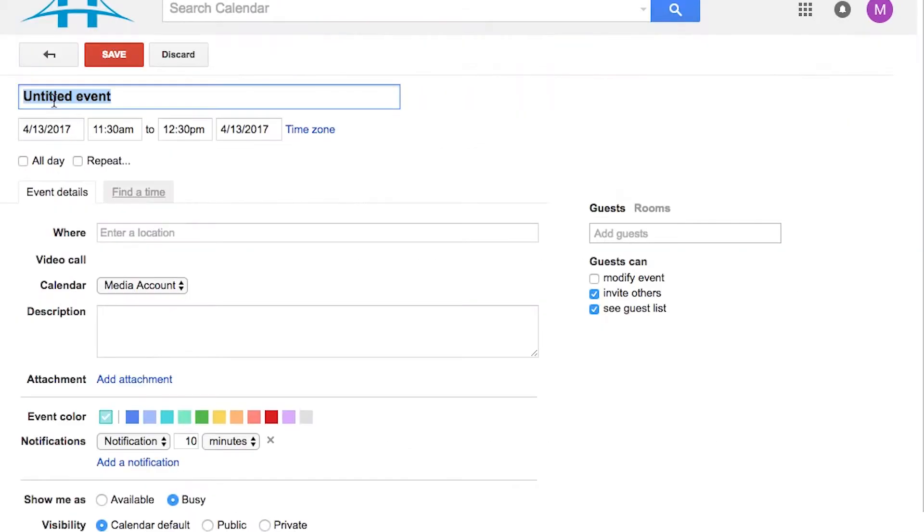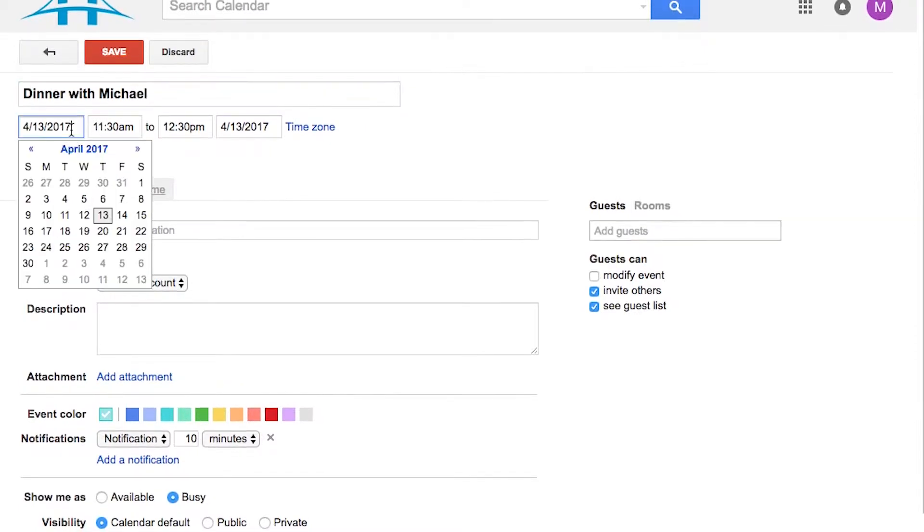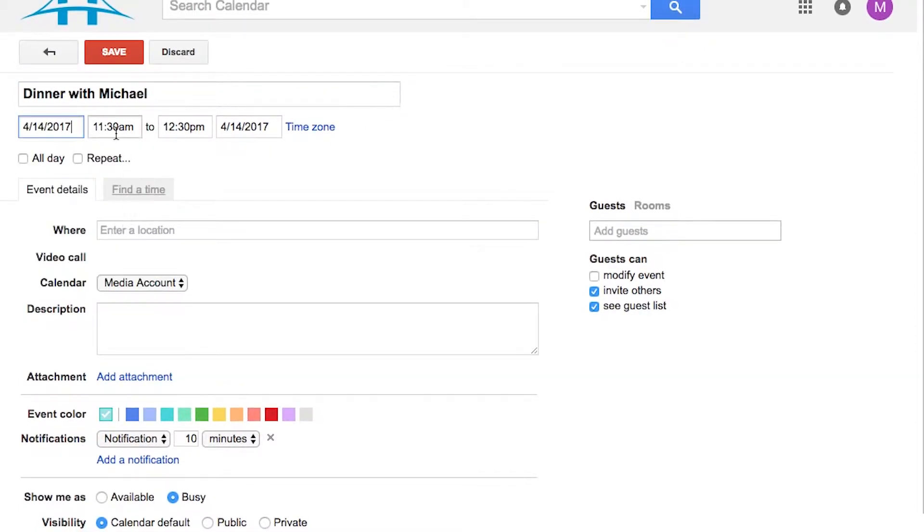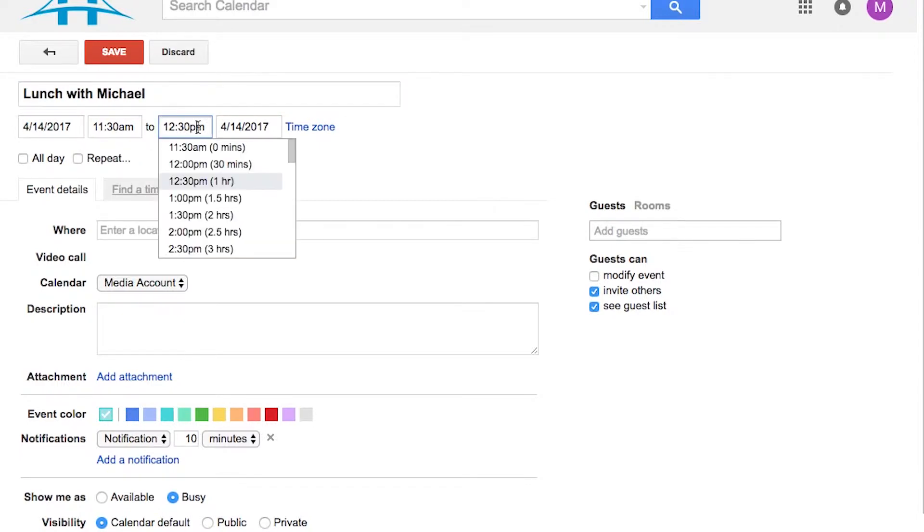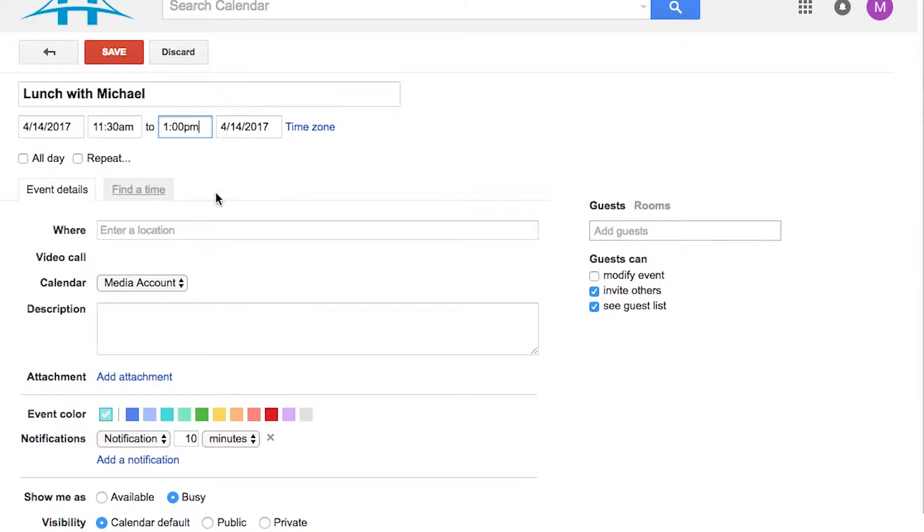So if we click create, we can go dinner with Michael. We could select tomorrow. And let's change it to lunch with Michael. So we'll go 11:30am and we'll do it for an hour and a half.